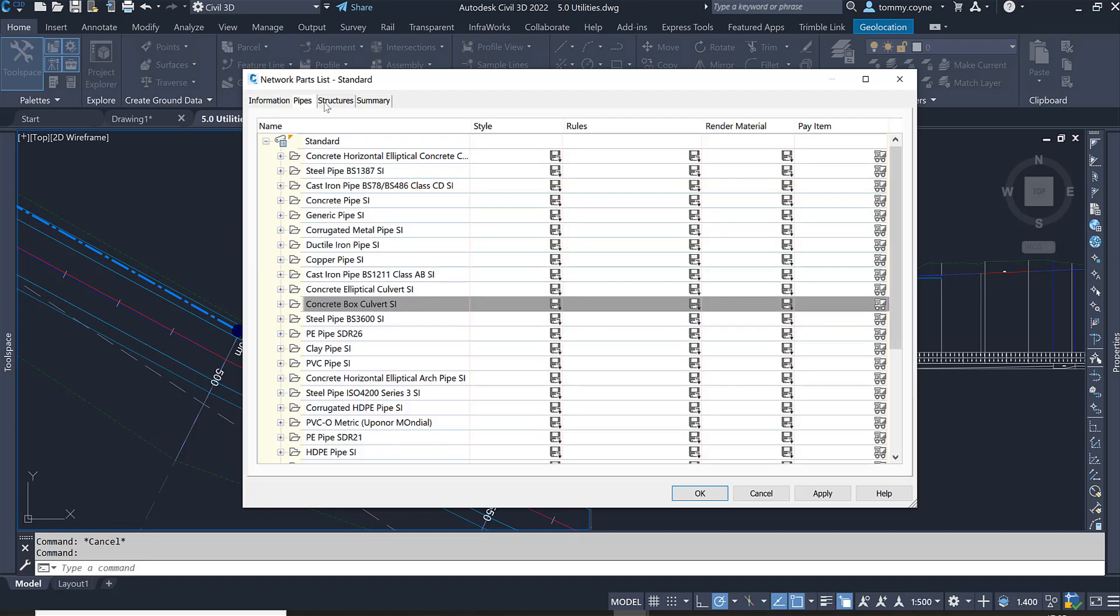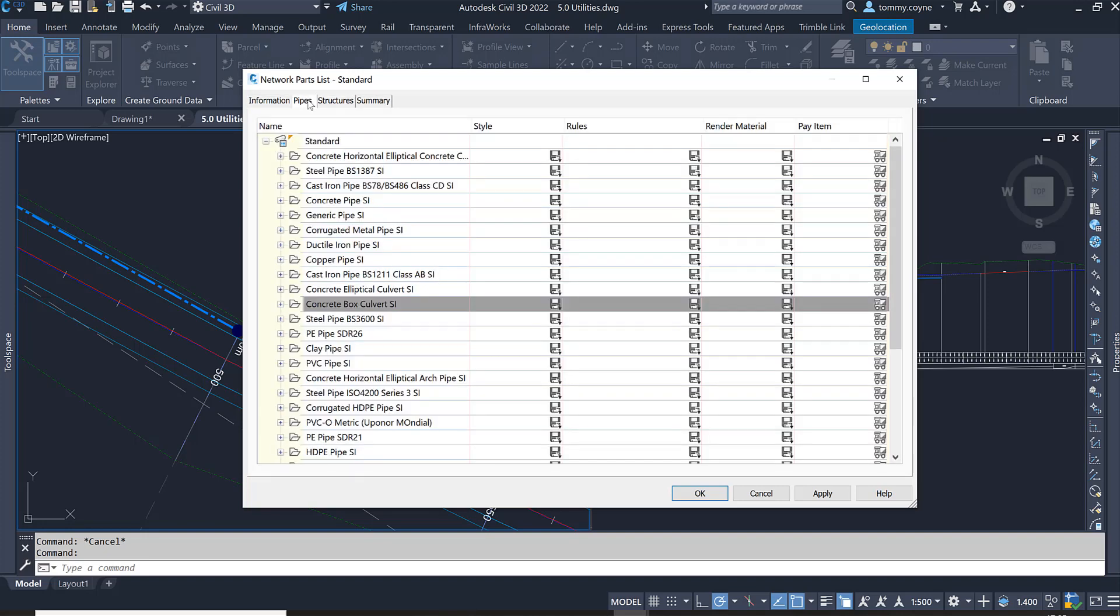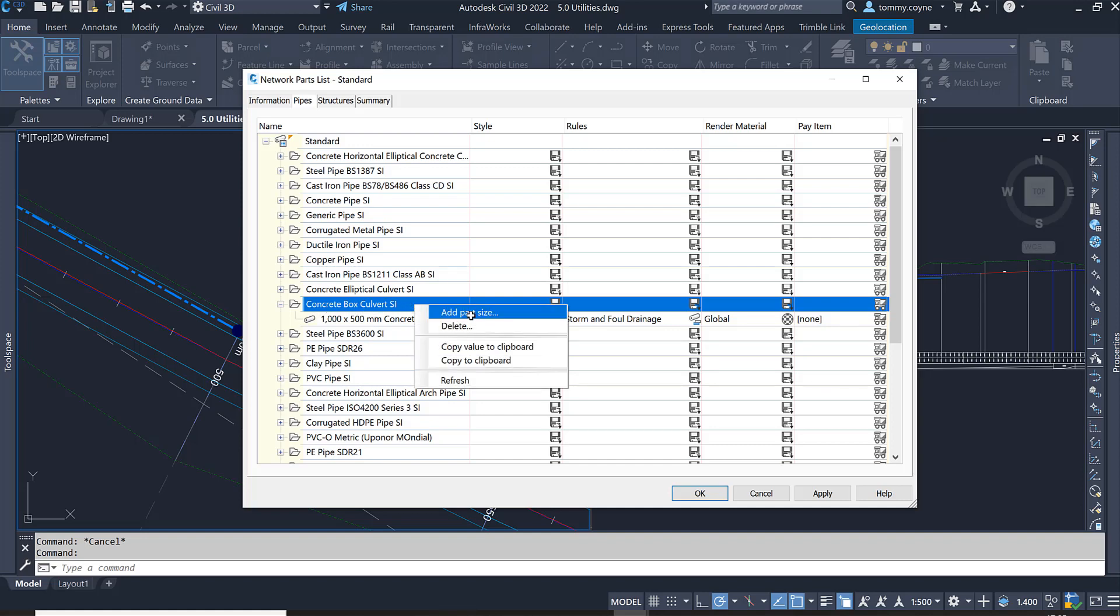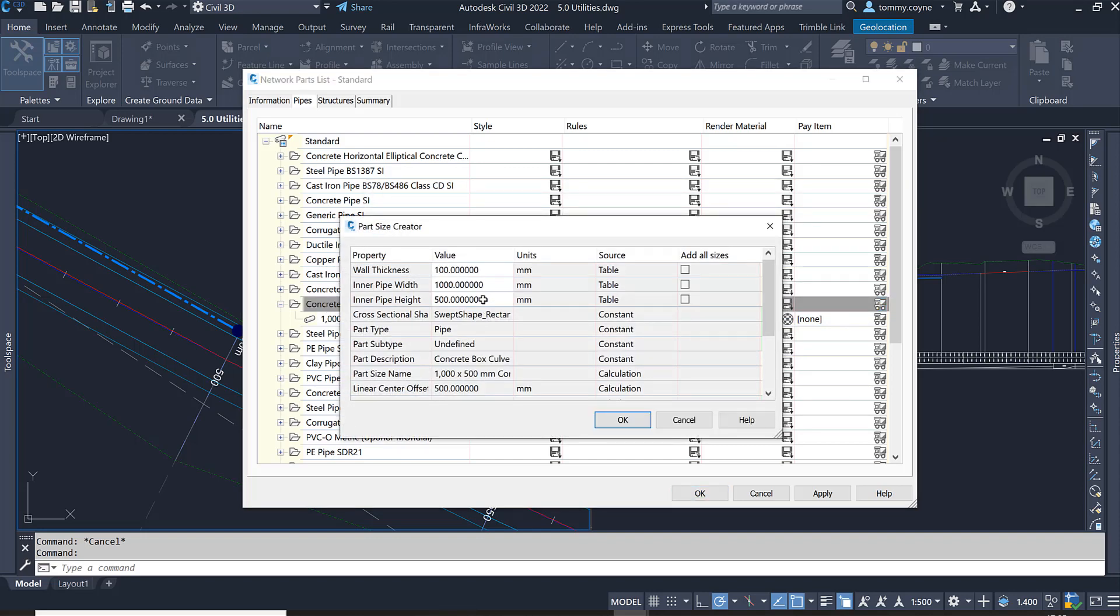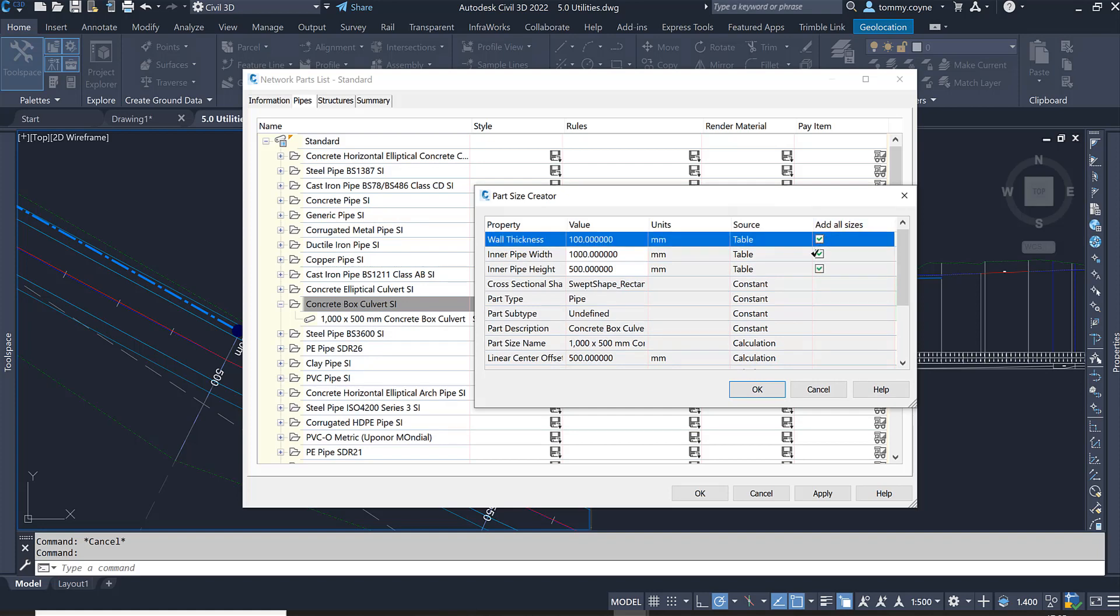We have four tabs and we're going to go to the pipes tab and search for concrete box culvert SI. Expand out this part and what we can do is add in more sizes to this concrete box culvert SI. If you right click on the head you can add in part sizes and then you could add in a range of different sizes. I'm just going to take the box over here to add in all the sizes within this part.